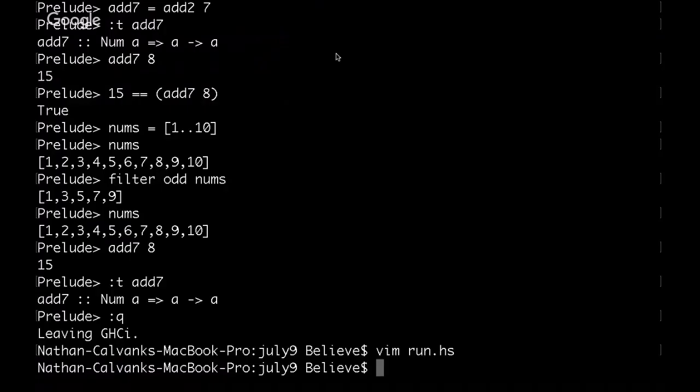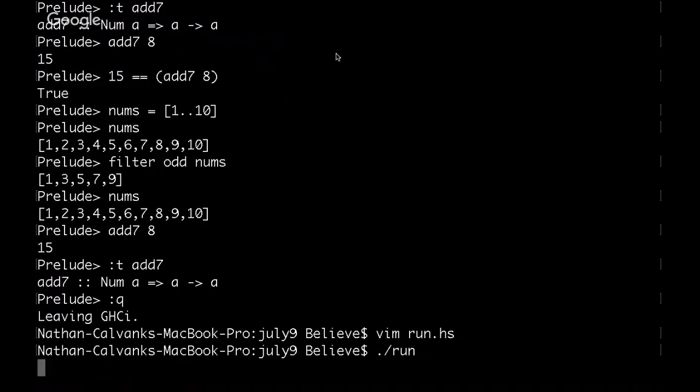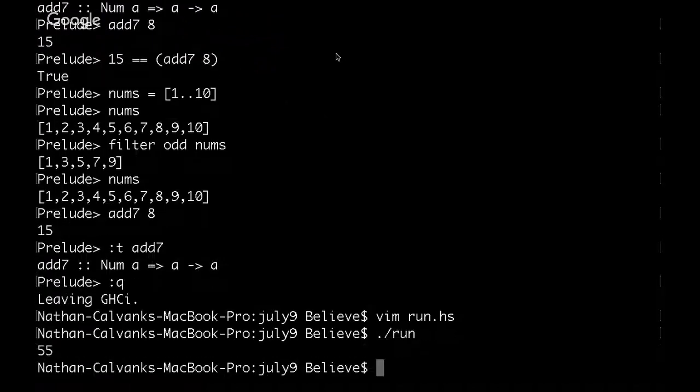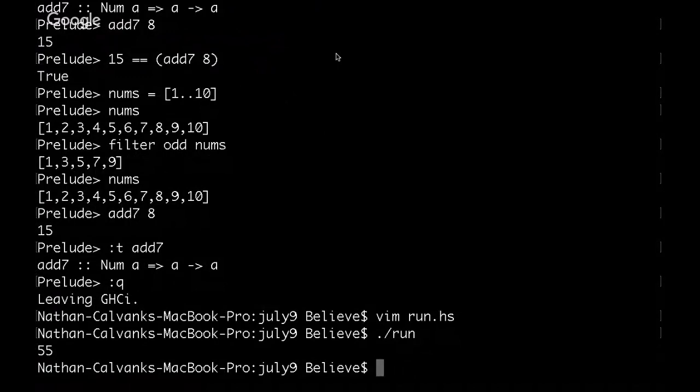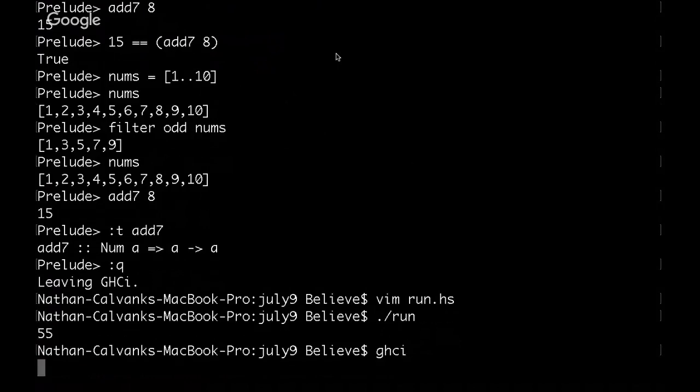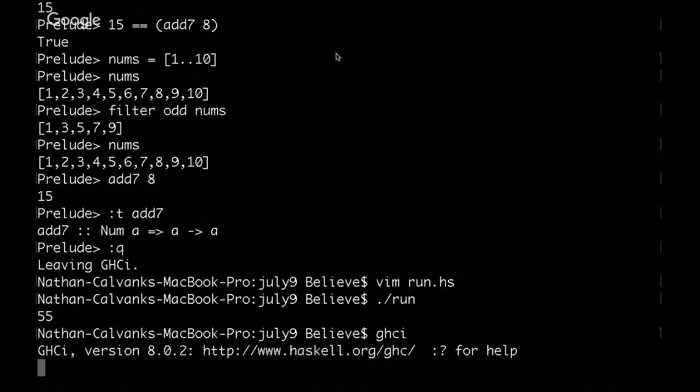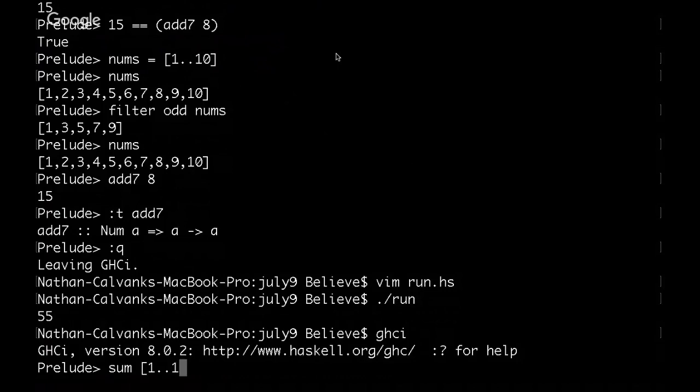The way that we can execute that is by clicking run, and we get 55, which is the sum of all the values from one to ten. If I go here, like I said, this is already baked into Haskell, and you can do it like this.